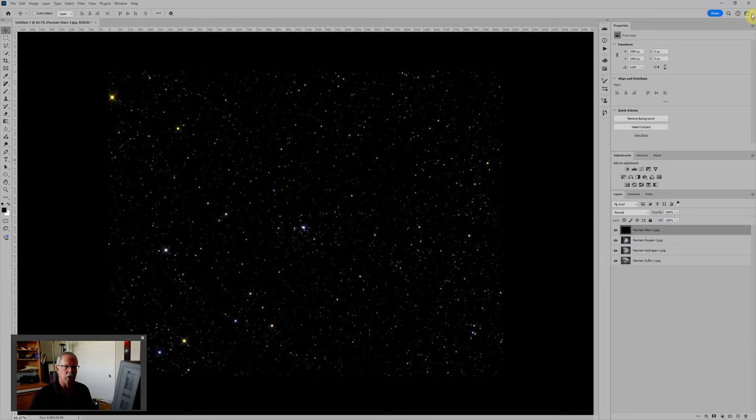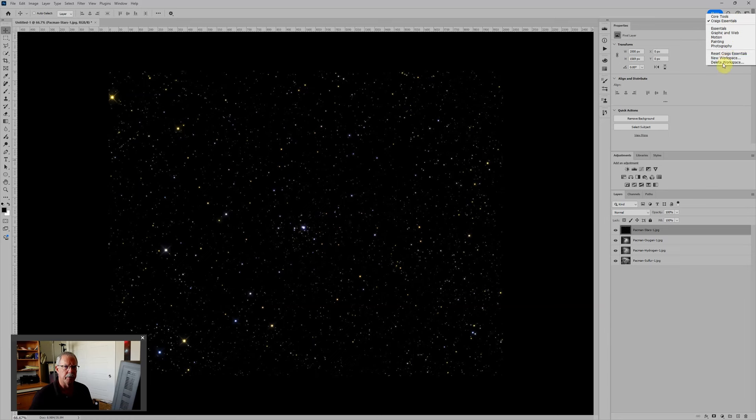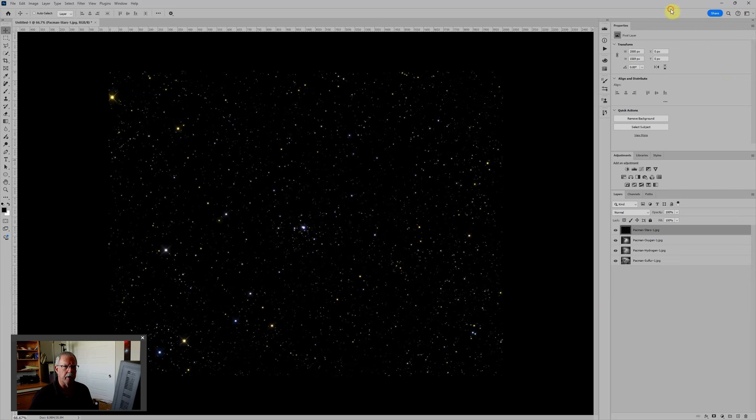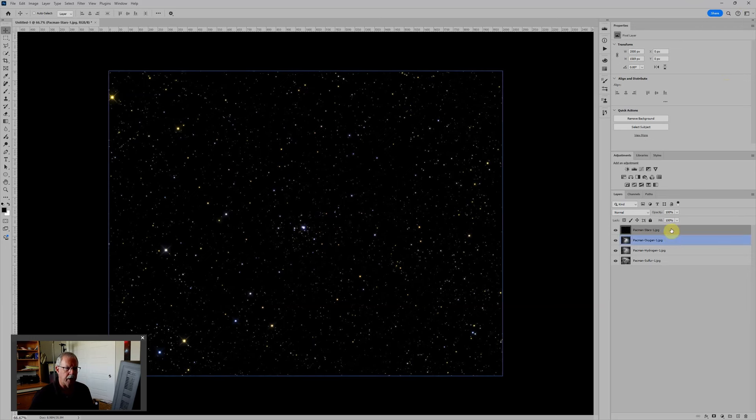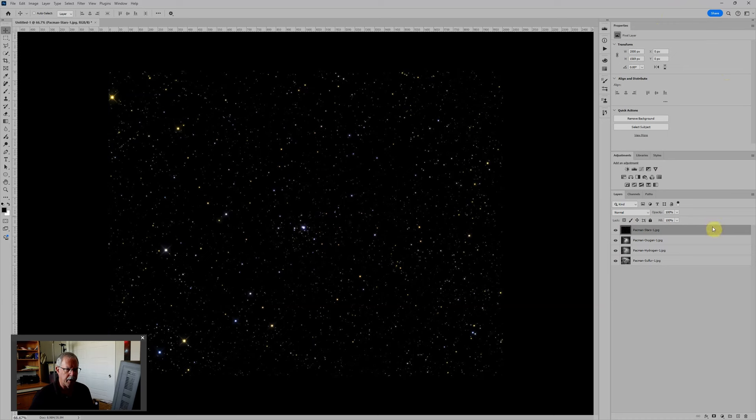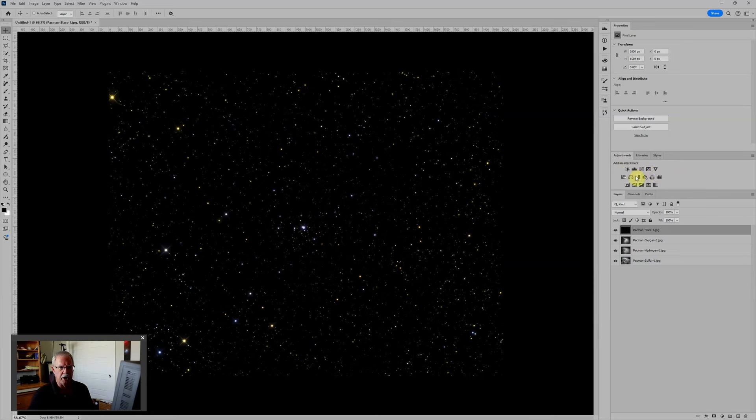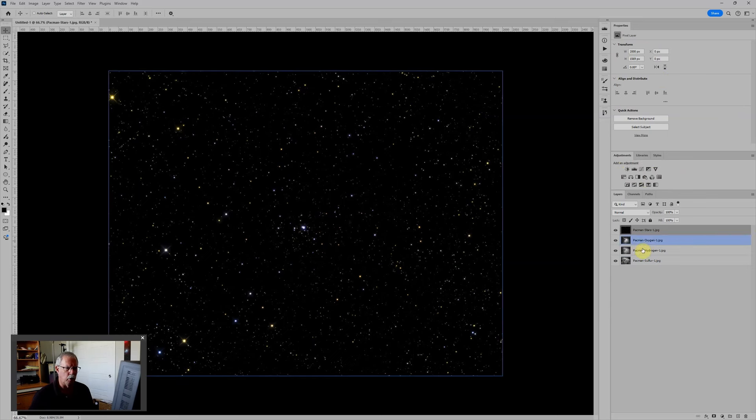I like to have my workspace organized like this. It's based on what would be considered the essentials workspace which you can find from the drop down up here. I have it organized so that I have the layers palette at the bottom right. In the middle I have the adjustments palette because this makes it real easy to choose individual adjustment layers, and then at the top is the properties panel which will show the properties of whatever layer is selected.